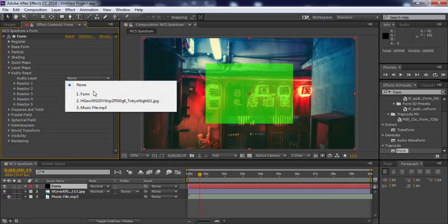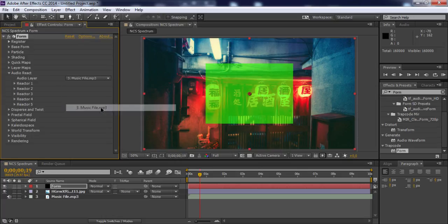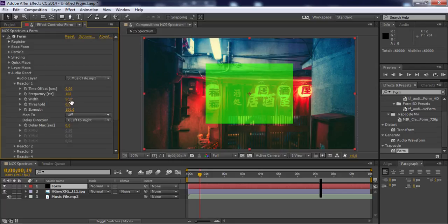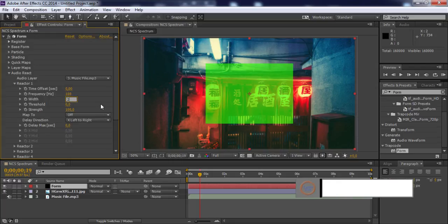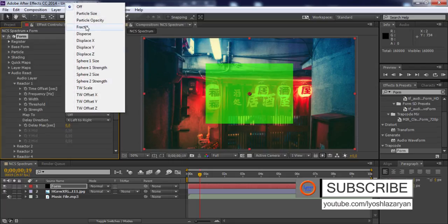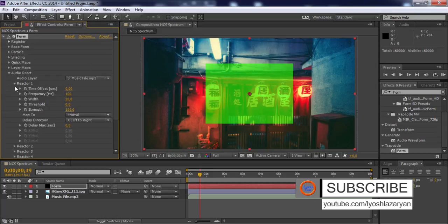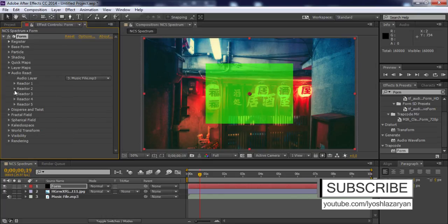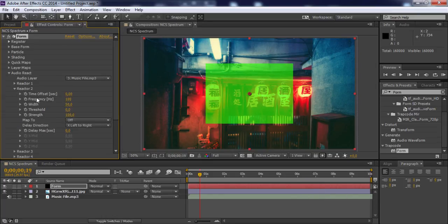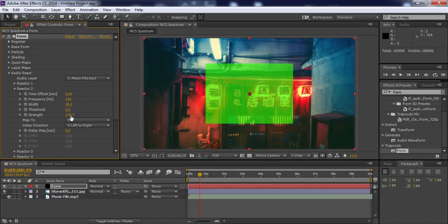Open Audio React and add your audio layer music file. Open Reactor 1, change width to 20, and change map to Fractal. Close Reactor 1, open Reactor 2, change width to 45 and strength to 20.